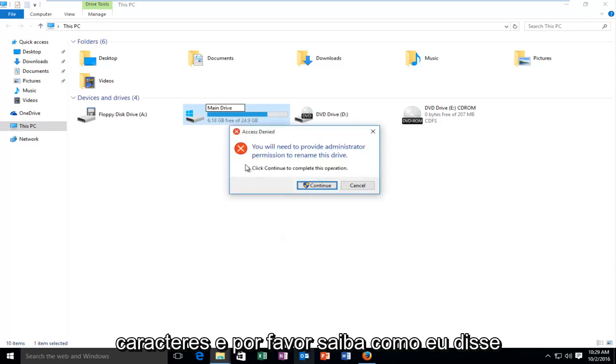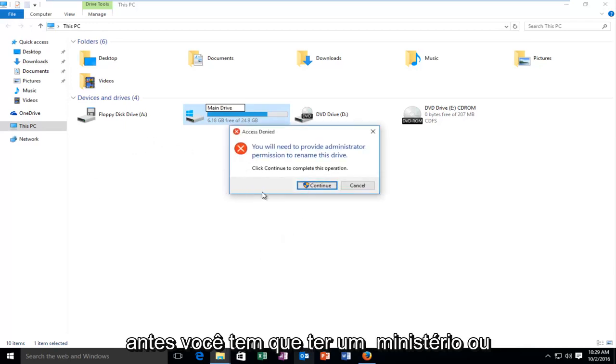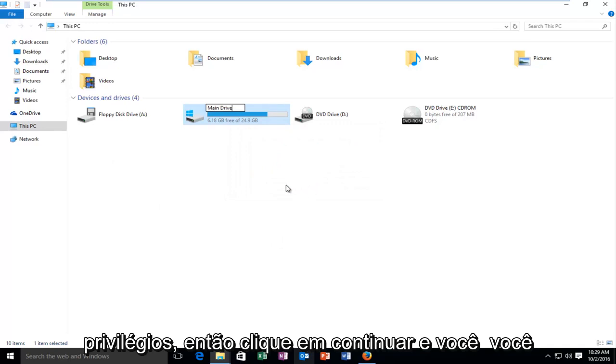Please note, like I said before, you have to have administrator privileges. Click on 'Continue'.